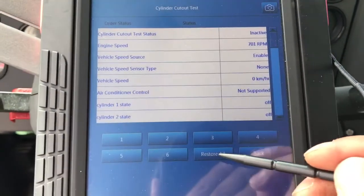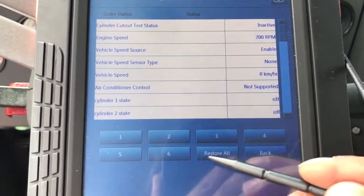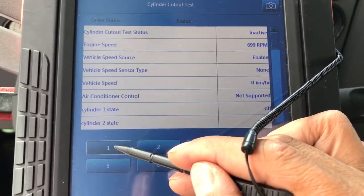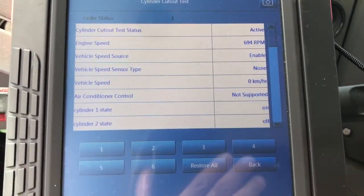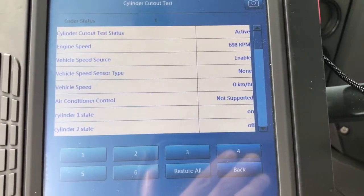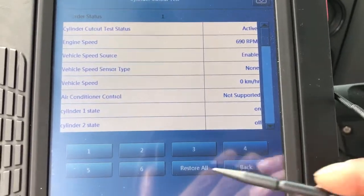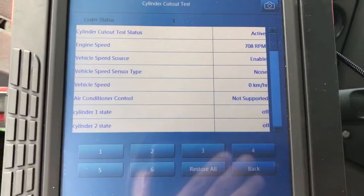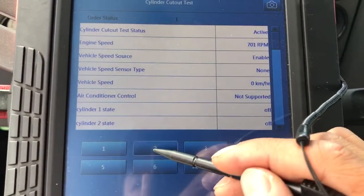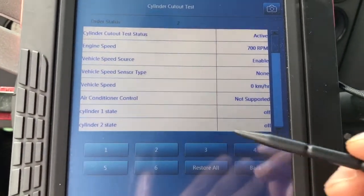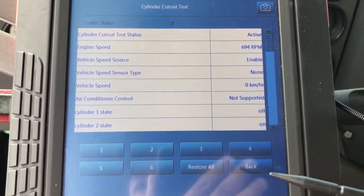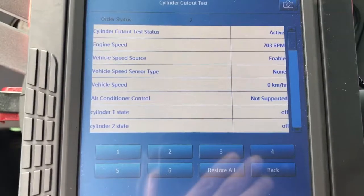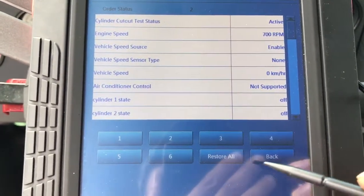You click on the first cylinder and the cylinder has been cut out. Click one more time to restore that. All of them work the same way.